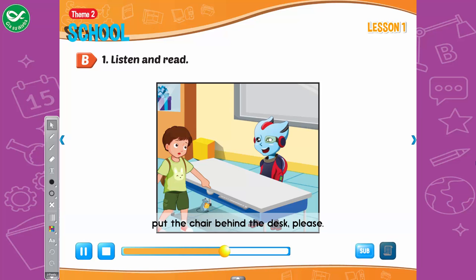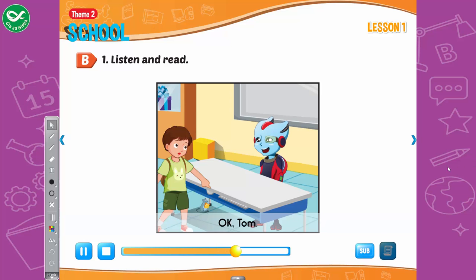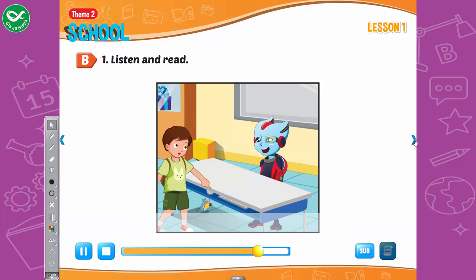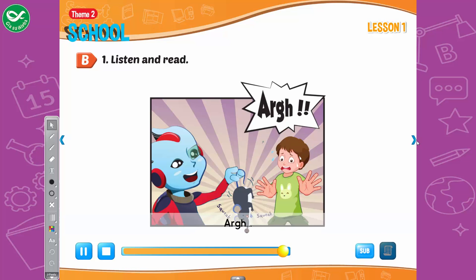Alfie, put the chair behind the desk, please. Okay, Tom. Oh, and put the backpack under the desk, please. Sure! And, Tom, where do I put the mouse? What? A mouse?